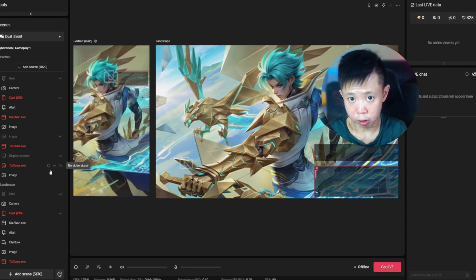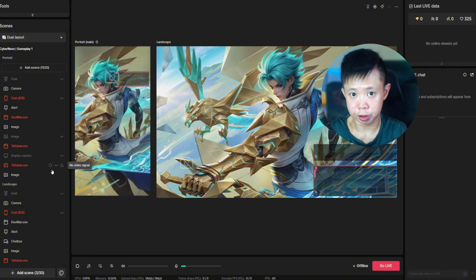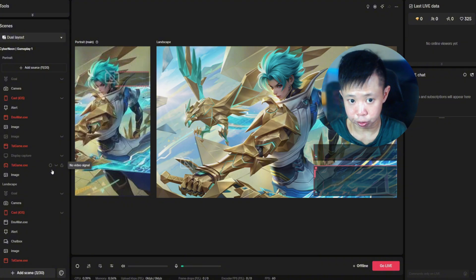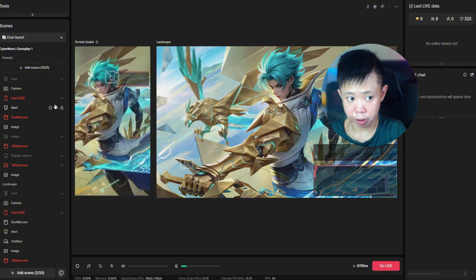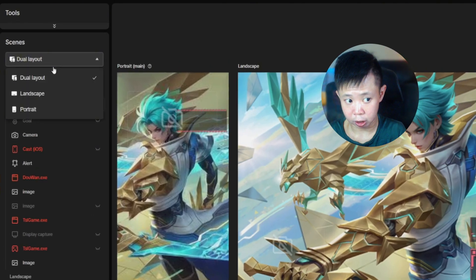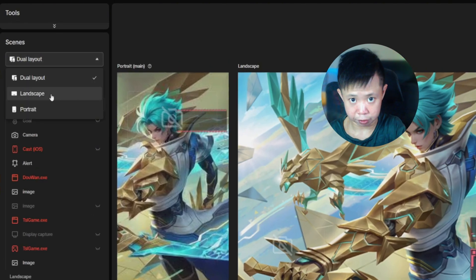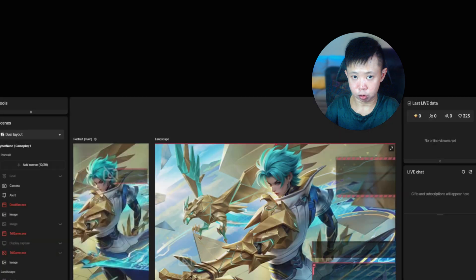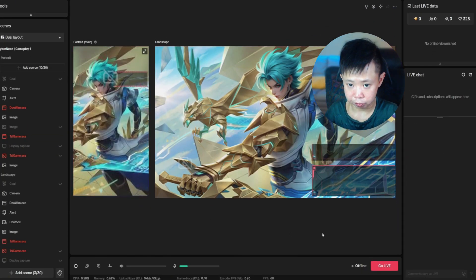Once you've finished downloading, open up TikTok Live Studio. It has a free layout design that you're able to use, and the best part is that you can enable dual layout, landscape, or portrait mode. Now, to screen capture your mobile gameplay into TikTok Live Studio is very simple — just open up TikTok Live Studio.